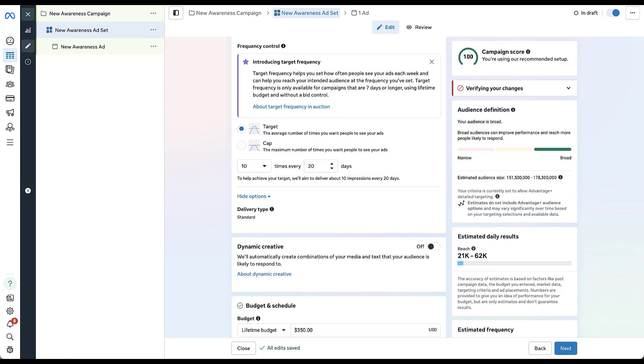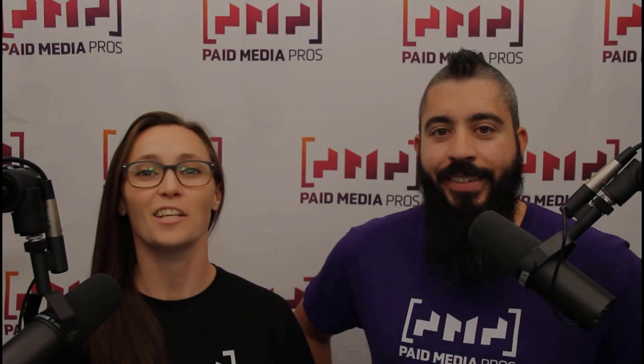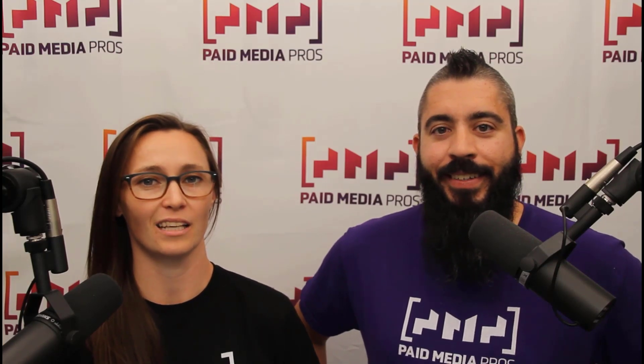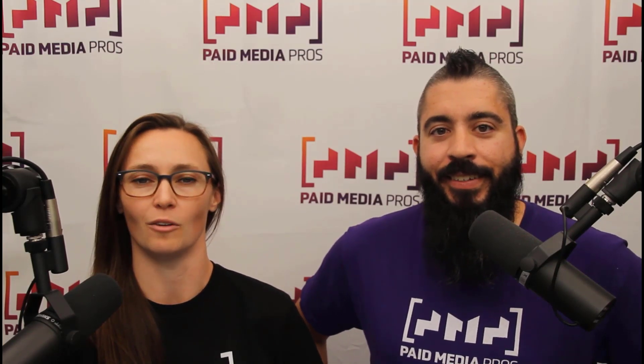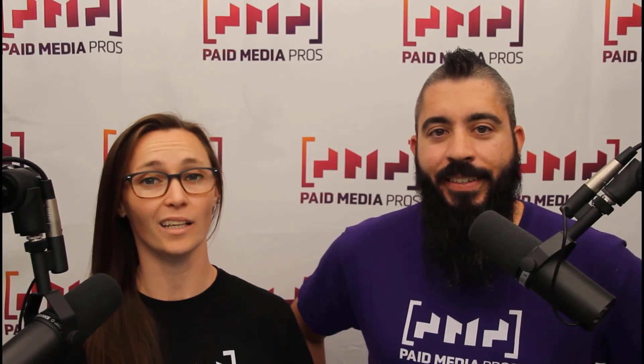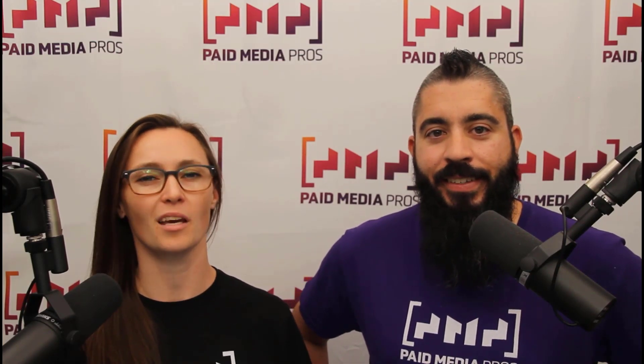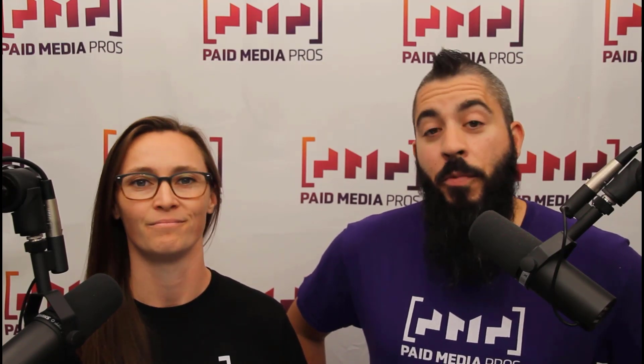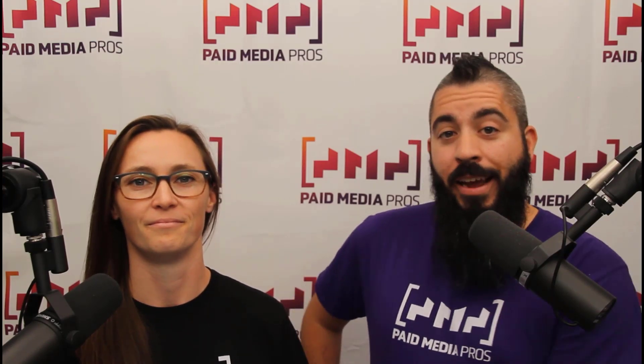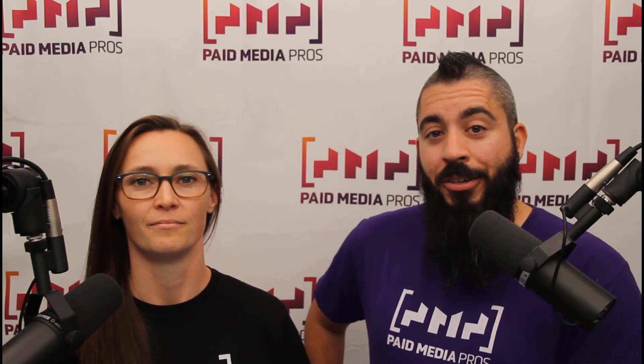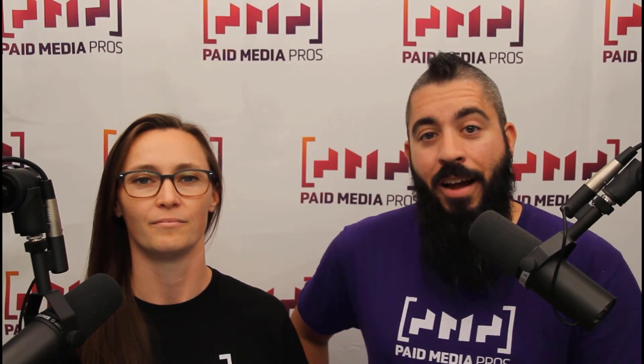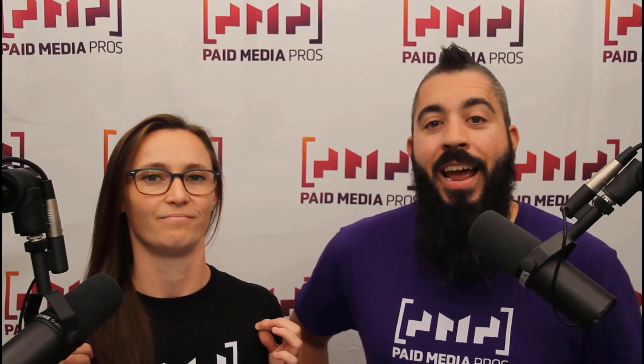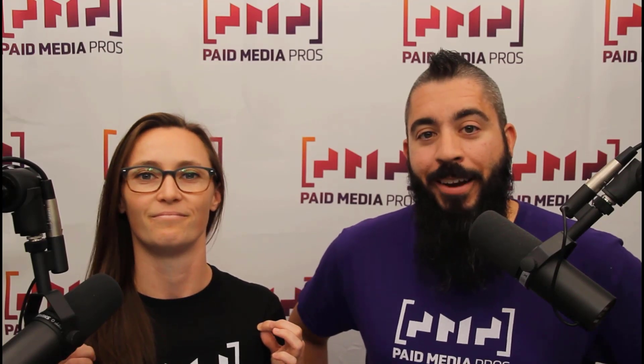If you have any additional questions about these frequency controls or anything else in the Meta Ads platform, leave us a note in the comments. If you really, really liked it, you can help support the channel by checking out some of the t-shirts that we're wearing on our merch shelf, as well as looking at the Super Thanks button.